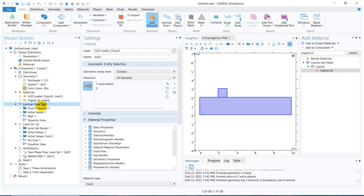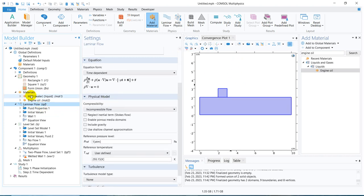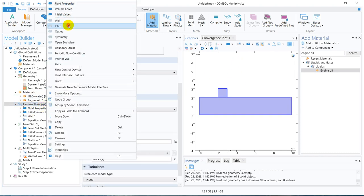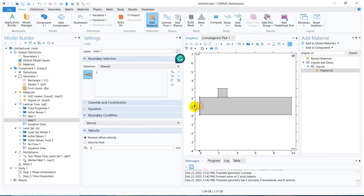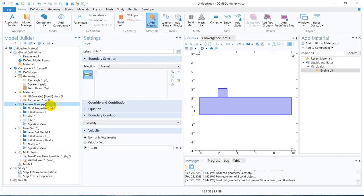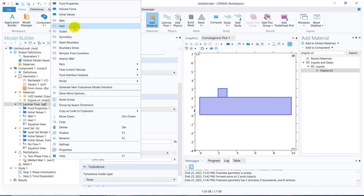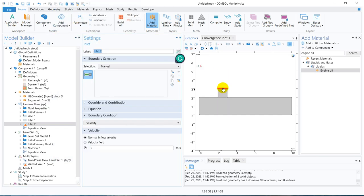Now I solve laminar flow in the entire zone. In the laminar flow I need to have one inlet. At this inlet I define a certain velocity — say 0.001 meters per second. I need to have another inlet through which the other fluid will come — this velocity say 0.01 meters per second. So we are taking 10 times the velocity of the other one.